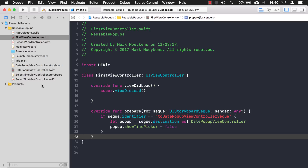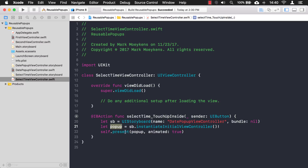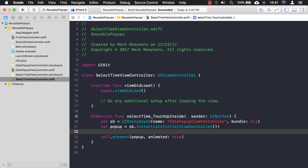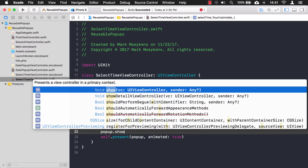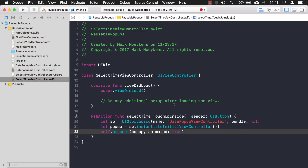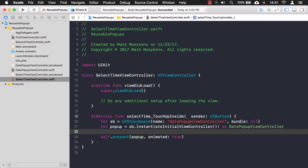Now we want to do the same thing for our SelectTime view controller, but we can't do it this way because it doesn't use a segue. Instead, we create the storyboard and use that storyboard object to get the view controller and then present it. We want to set that property here, but notice the type says UIViewController. When the type is UIViewController, it won't recognize our showTimePicker property — it doesn't exist. So we have to cast this pop-up to our specific view controller type.